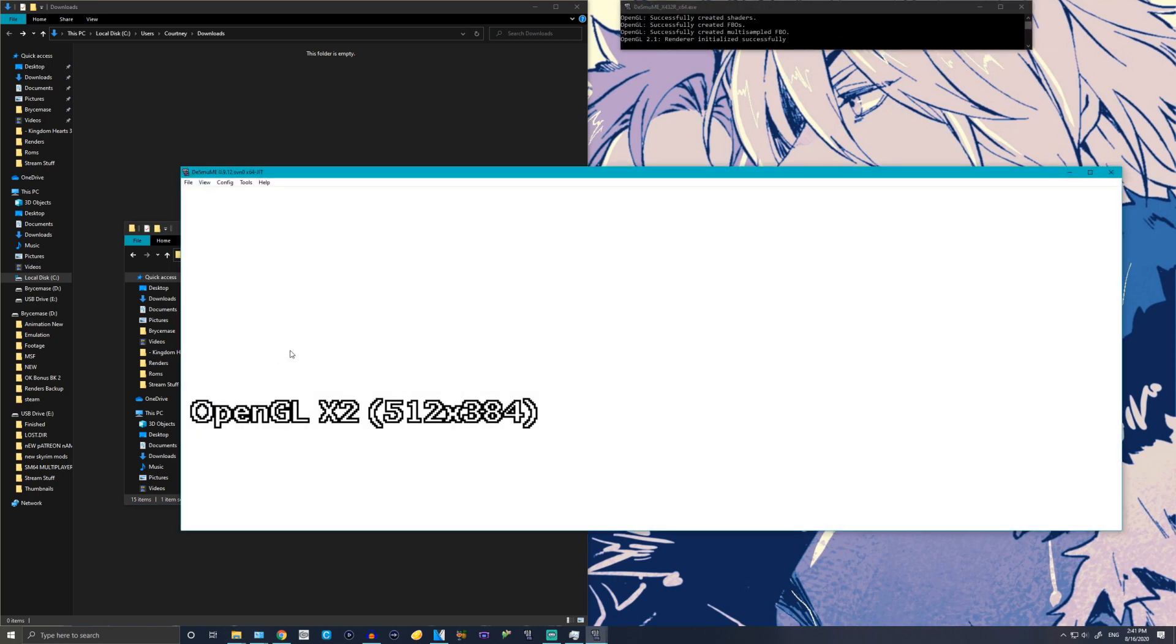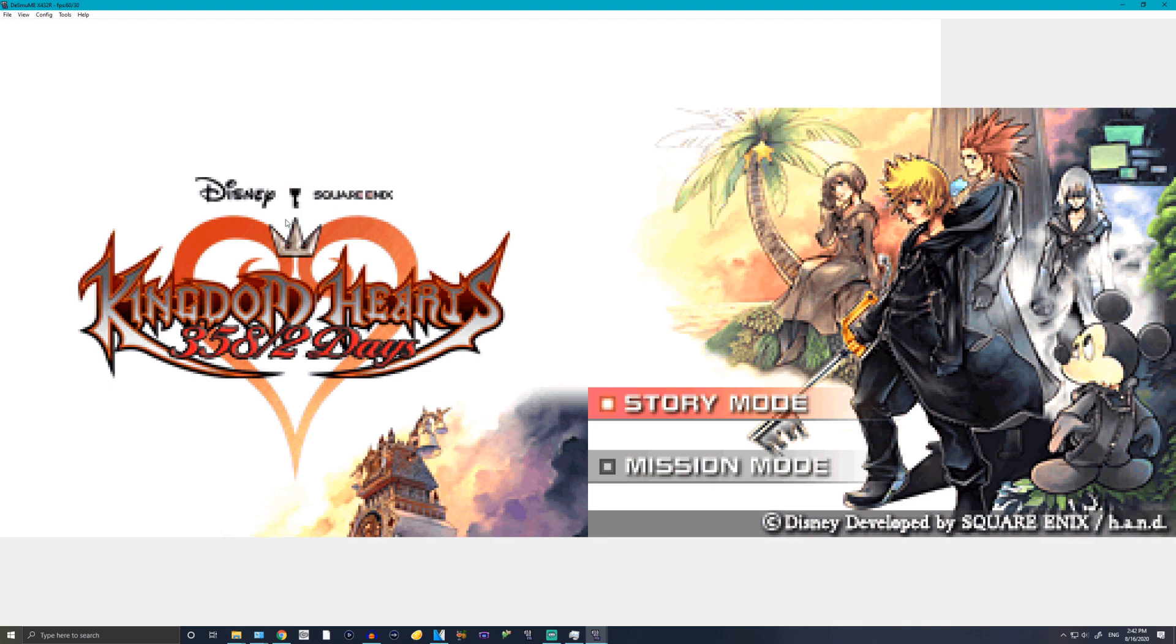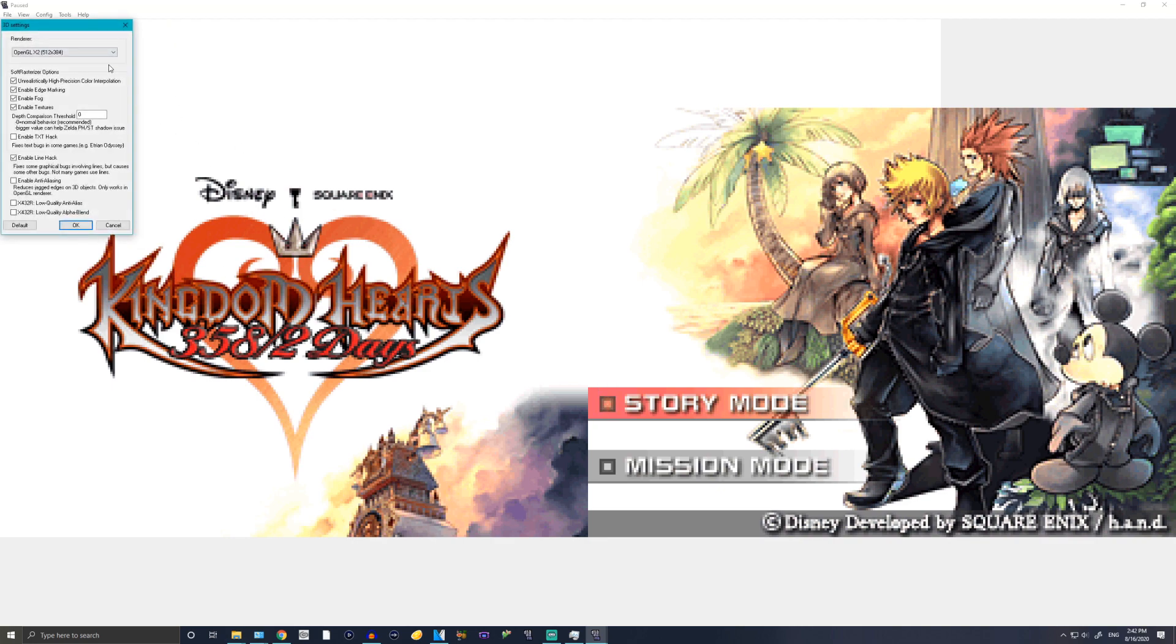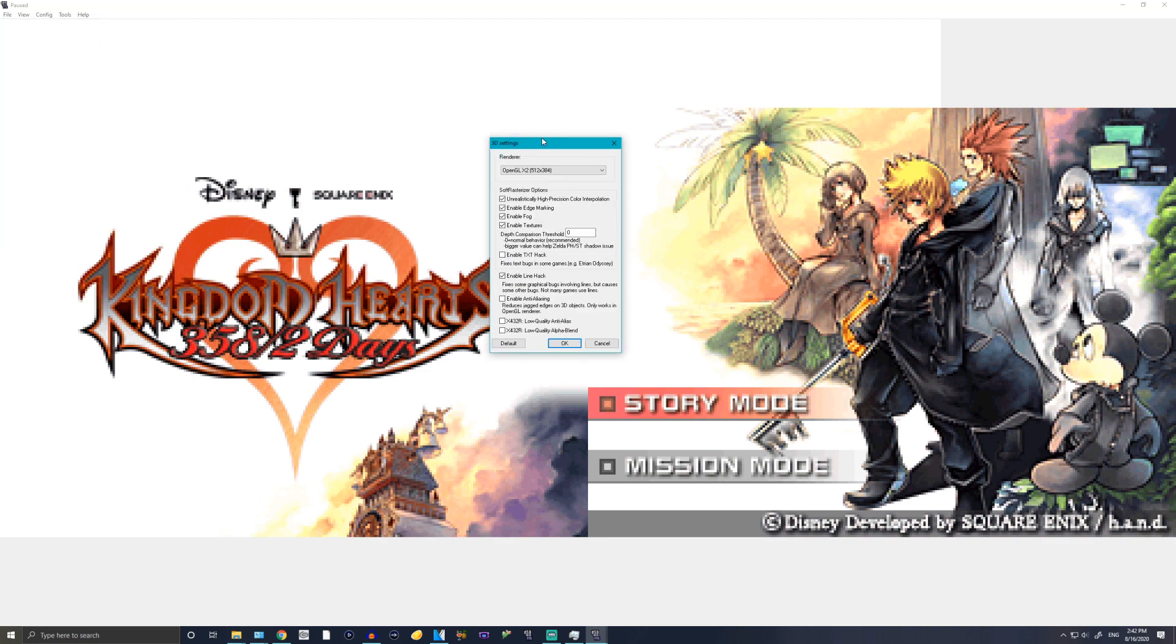Now you click it and boot it up. There it is, baby. This is the emulator. All you're gonna want to do is simply boot up a ROM, go to Config, 3D Settings, and this is where the magic happens.